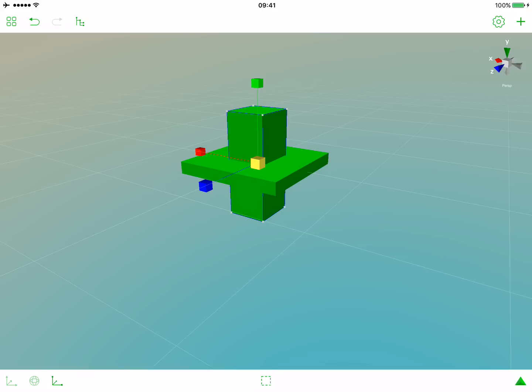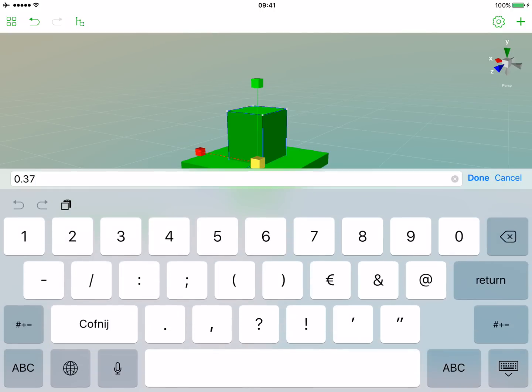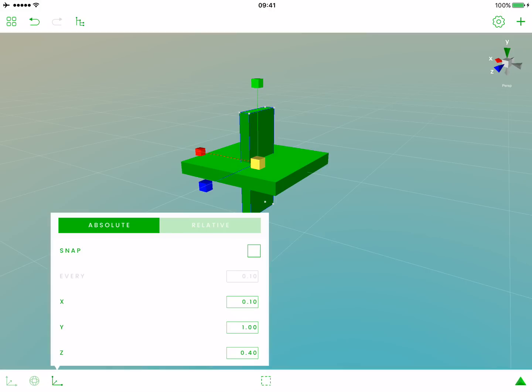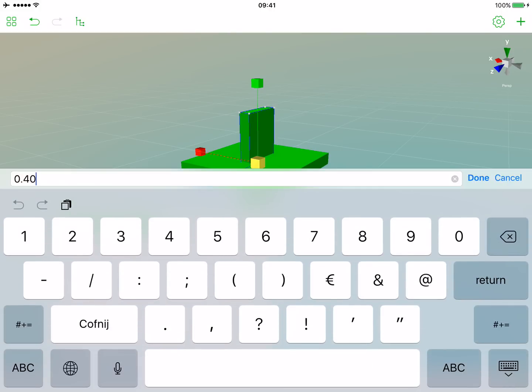We want this leg to be 10% of the seating surface, so we can do this by opening the scale popover. Let's tap again the scale gizmo and let's change the values in the x parameter to 0.1 and in the z parameter to 0.1.